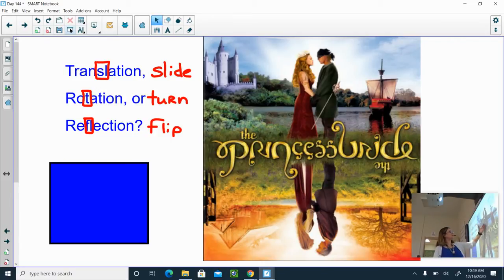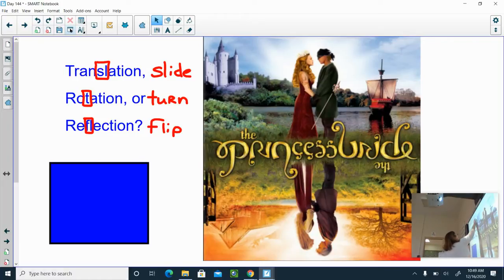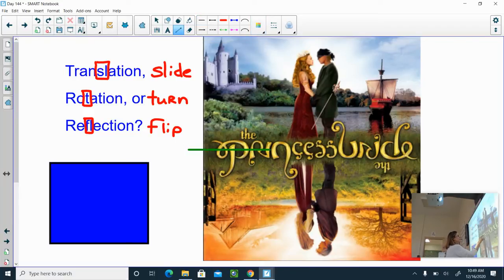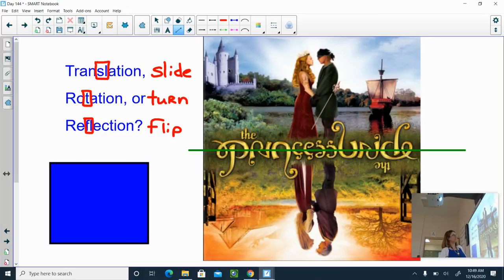They're just different ages. We can even put a line of reflection — think of it like where the mirror would go. In a reflection, you want to take the image and fold it onto itself over that line of reflection, and they would be on top of each other. That green line I just drew is called the line of reflection.